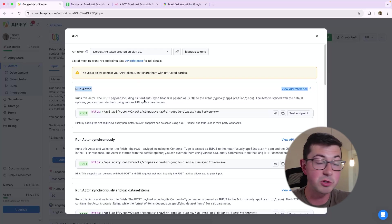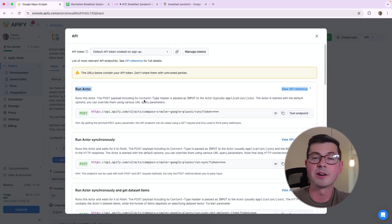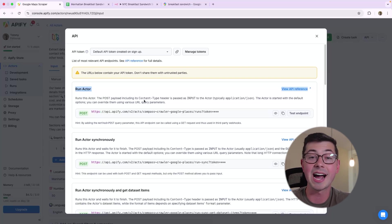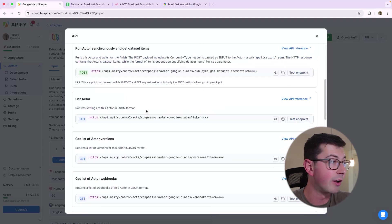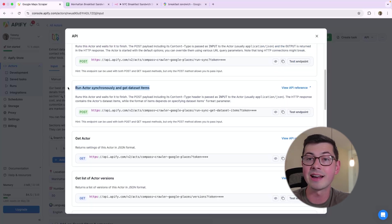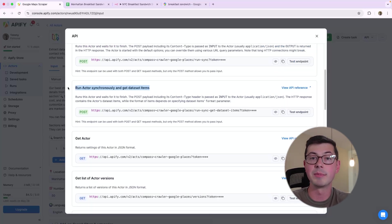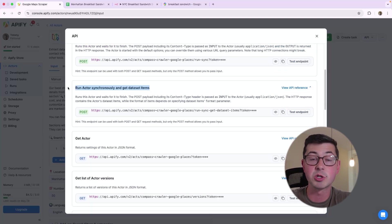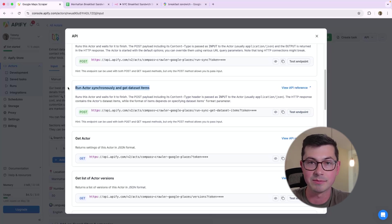If you do Run Actor Synchronously, it is going to wait until the actor is fully complete, but it's not going to return any data. If you run Run Actor Synchronously and Get Dataset Items, it is going to run the actor. You're going to be blocked, waiting for it to finish. And in the response body, you will get all of the dataset items.